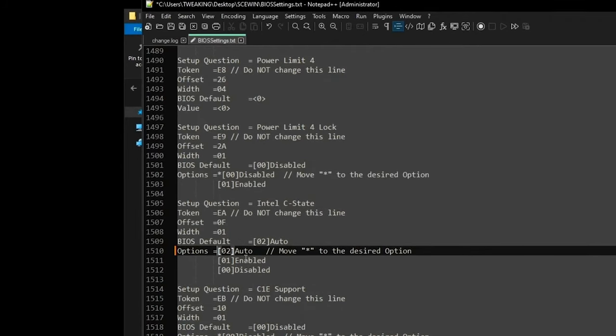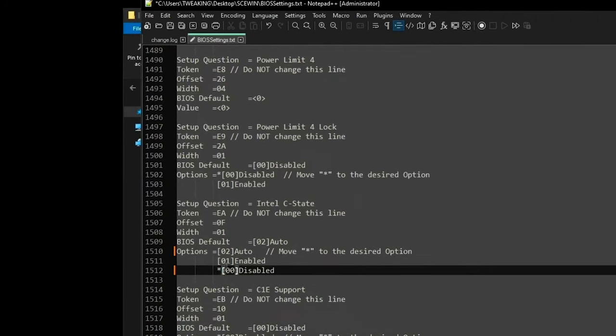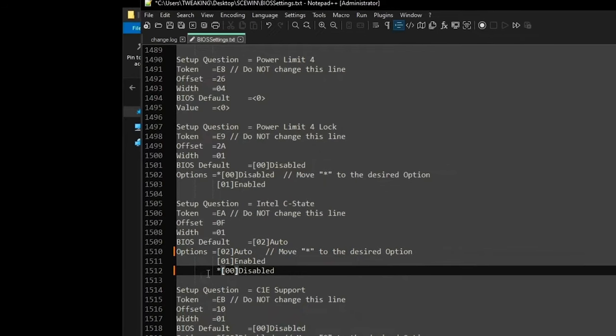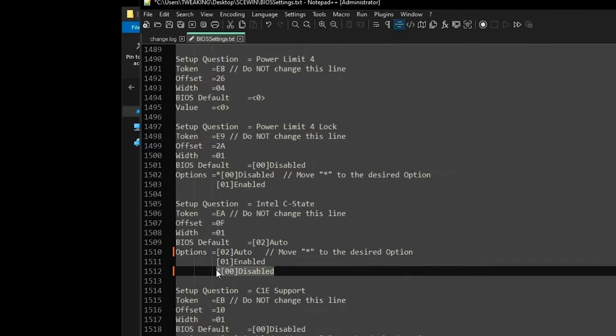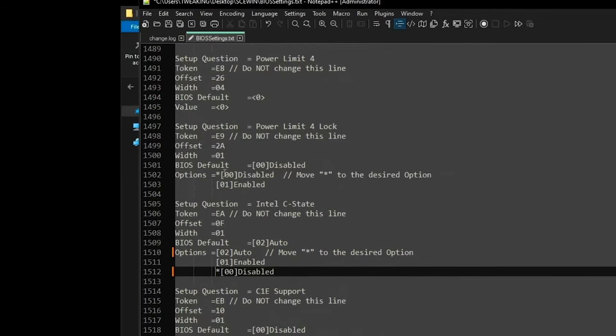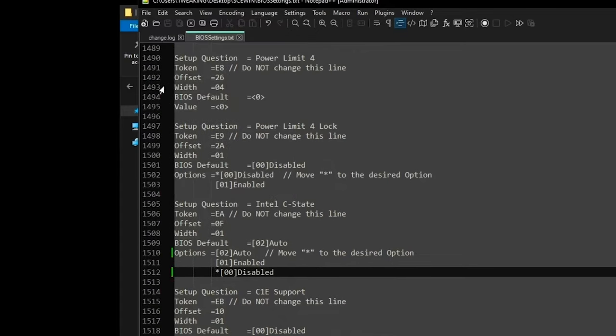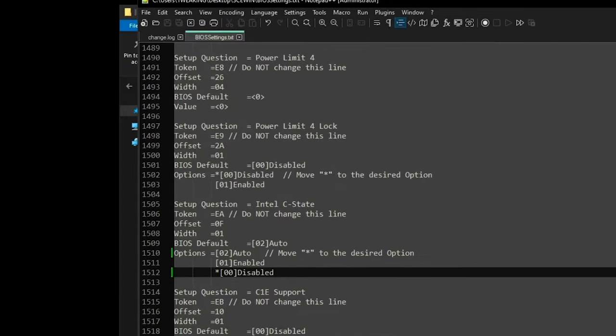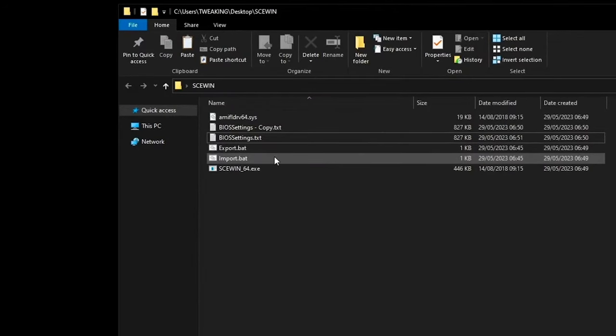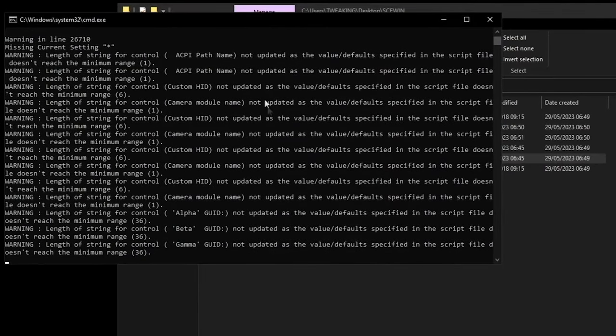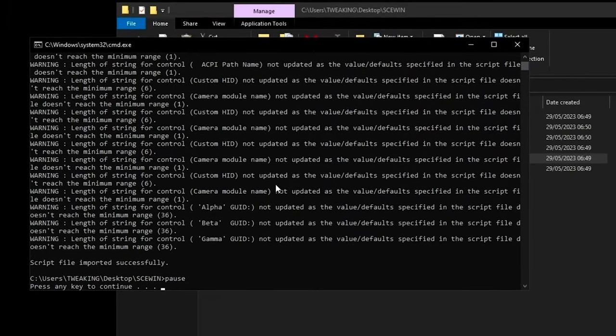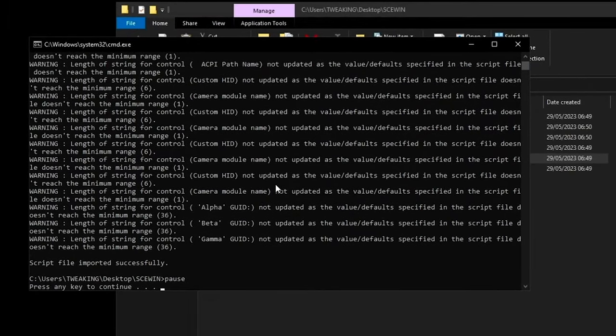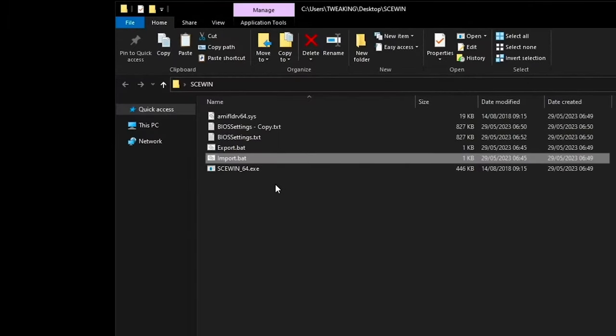Let's say the most optimized option would be disabled. In this case, it is. You just set it there and press file save. This is just an example, but this would be the most optimized. You press file save and then you can import this whole BIOS settings folder back into Skewin. If you just press import, it would take that folder and apply it to your BIOS from Windows.